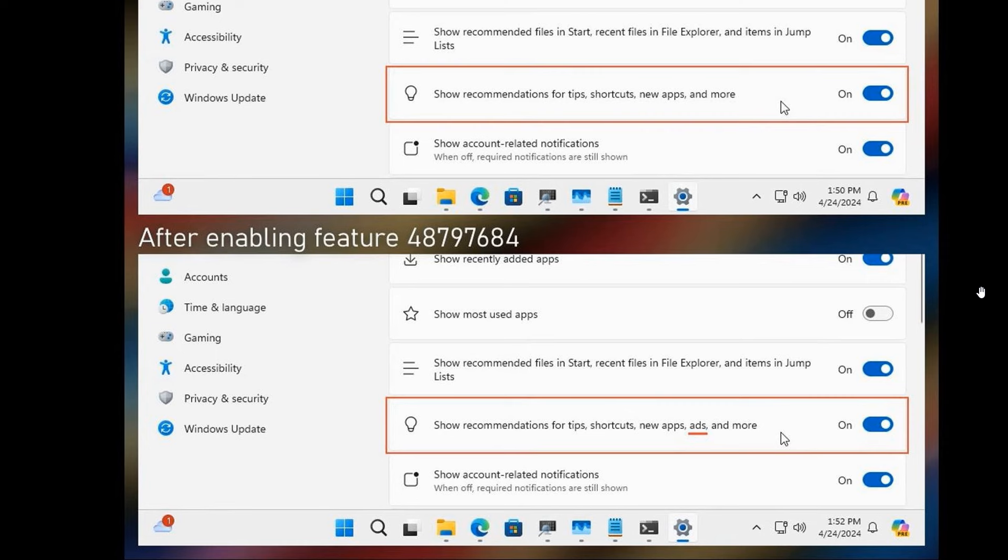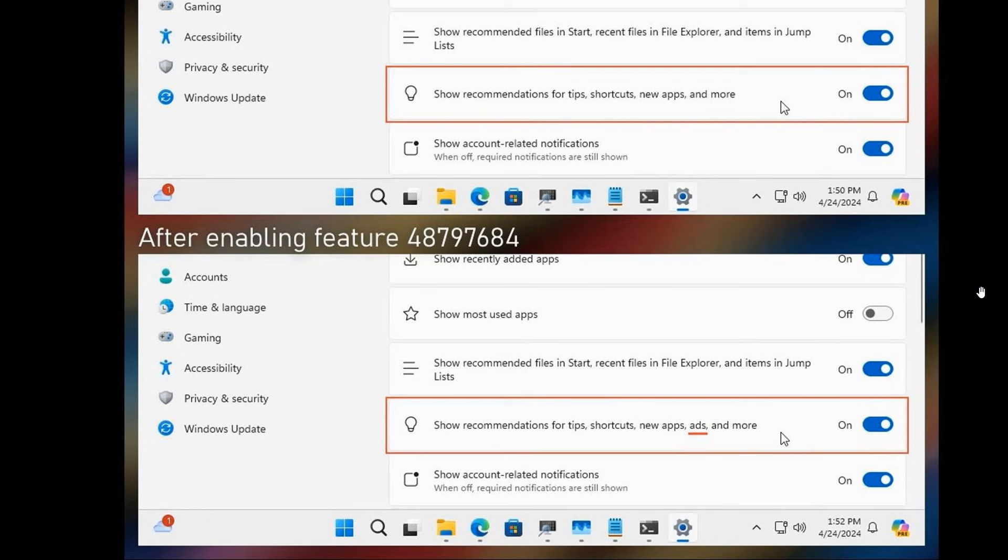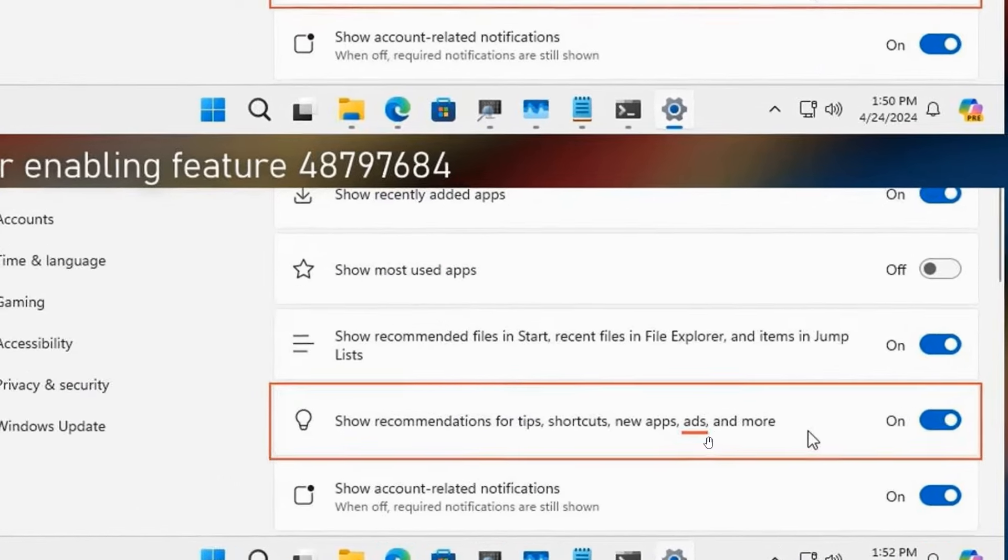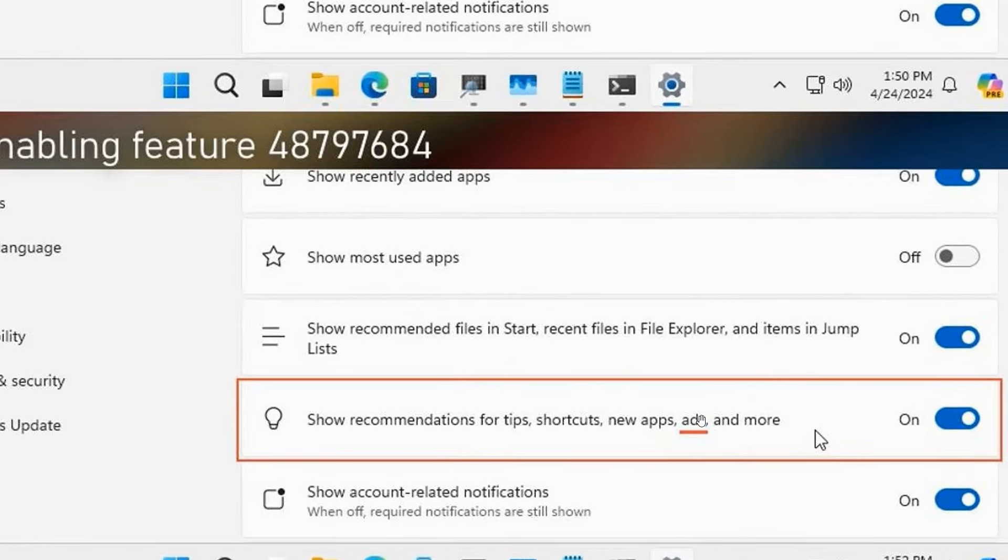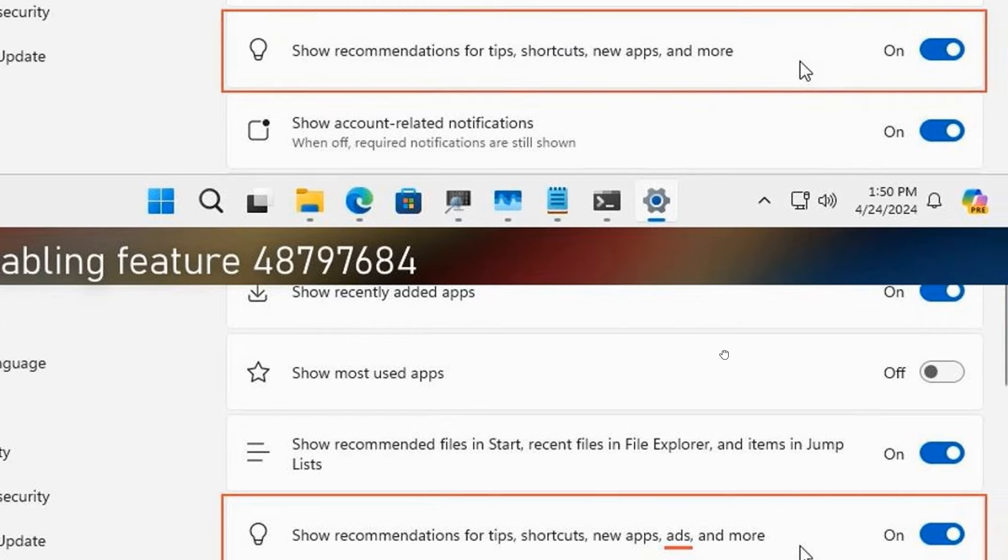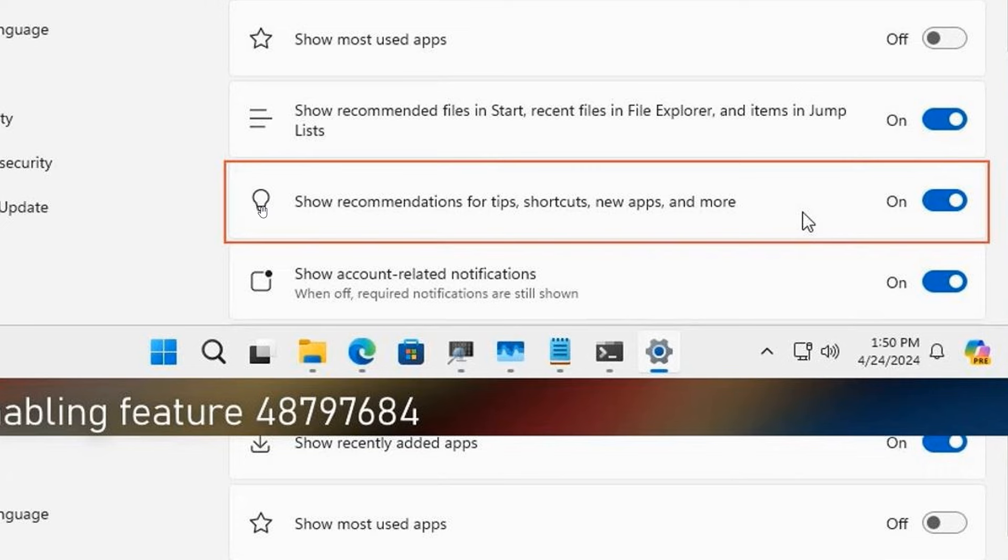Now it seems that Microsoft has done a 180 and they've changed the toggle name to the previous name with Windows Insider build 26,212, which was last week's Canary Channel build. So basically they have removed ads from this description and they have reverted back to the current show recommendations for tips, shortcuts, new apps, and more. And ads has been left out, and that was spotted by Xeno over on X.